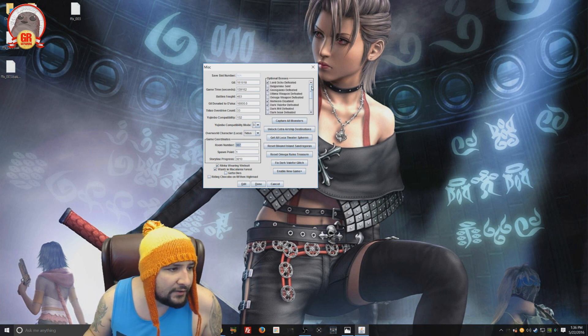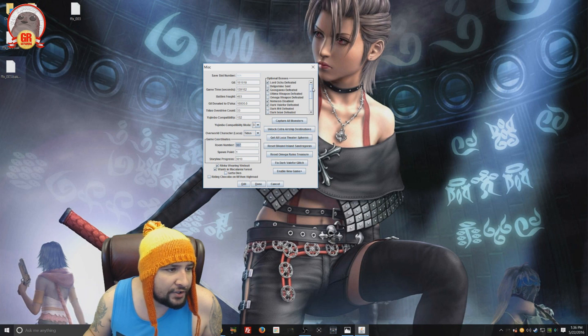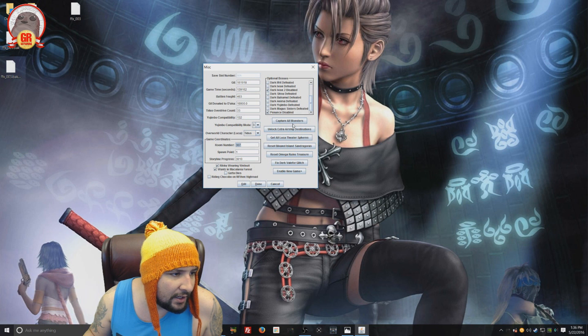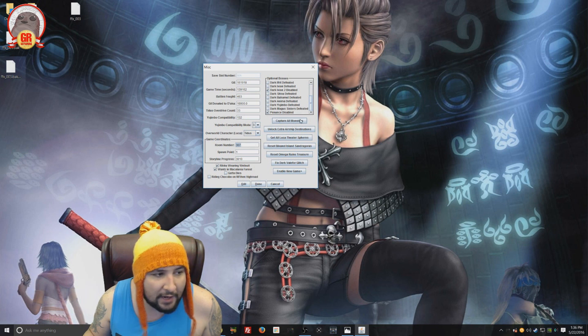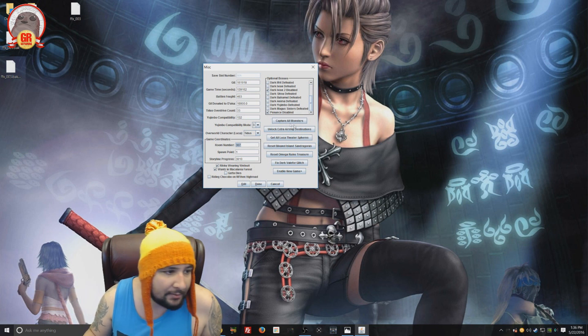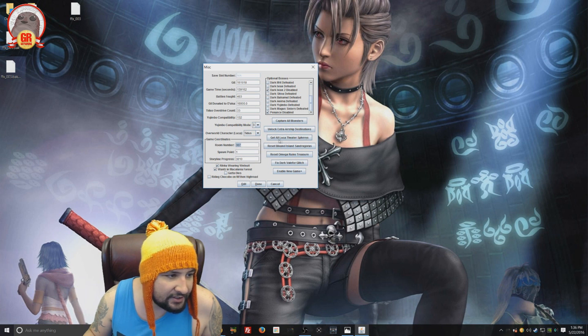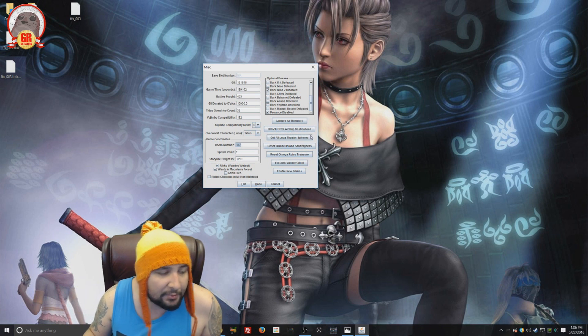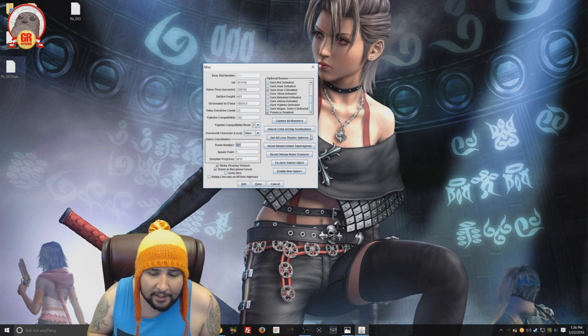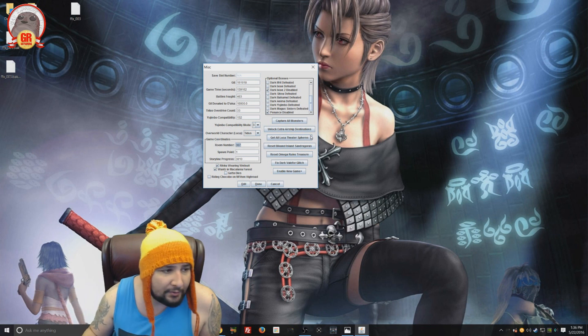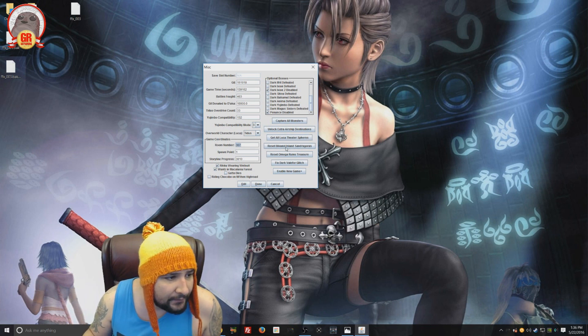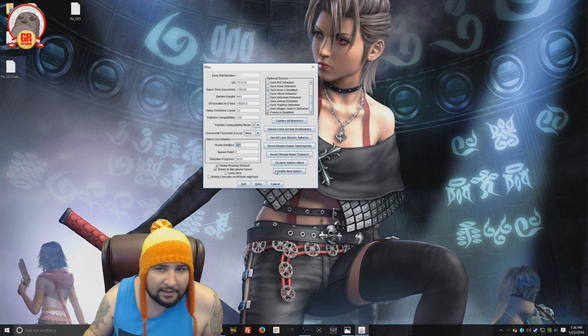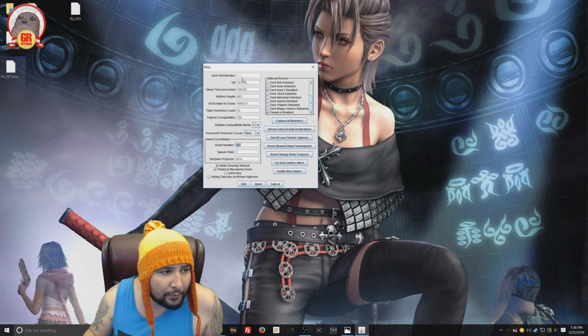And you can even check which bosses you've defeated. And you can just automatically capture all the monsters if you don't want to capture all the monsters. Unlock all airship destinations. Get all the Theato Spheres. That's pretty cool. Because you can just watch whatever movie you want. So that's kind of the run through with all this stuff.